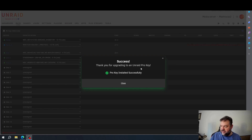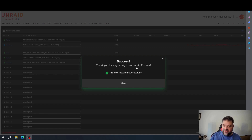So you can see that I upgraded to the Pro, just because I don't want to mess with having drive space or a limit on how many disk drives I can have in the future.